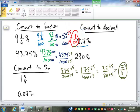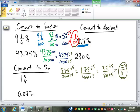8.7% converted to a decimal is 0.087. 290% is 2.9. Very good.